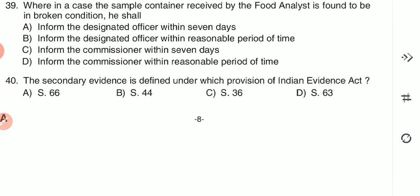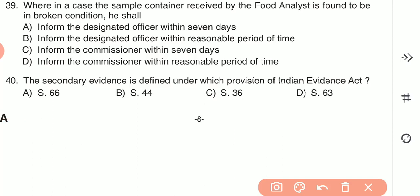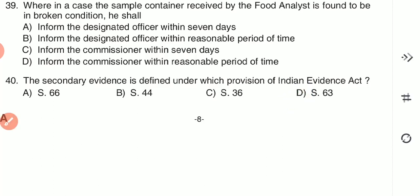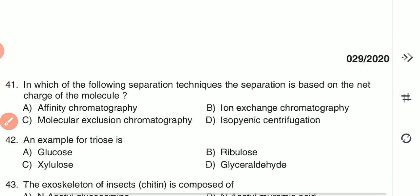Question 40: Secondary evidence is defined under which provision of the Indian Evidence Act? (A) Section 66, (B) Section 44, (C) Section 36, or (D) Section 63. The answer is D — Section 63 of the Indian Evidence Act.